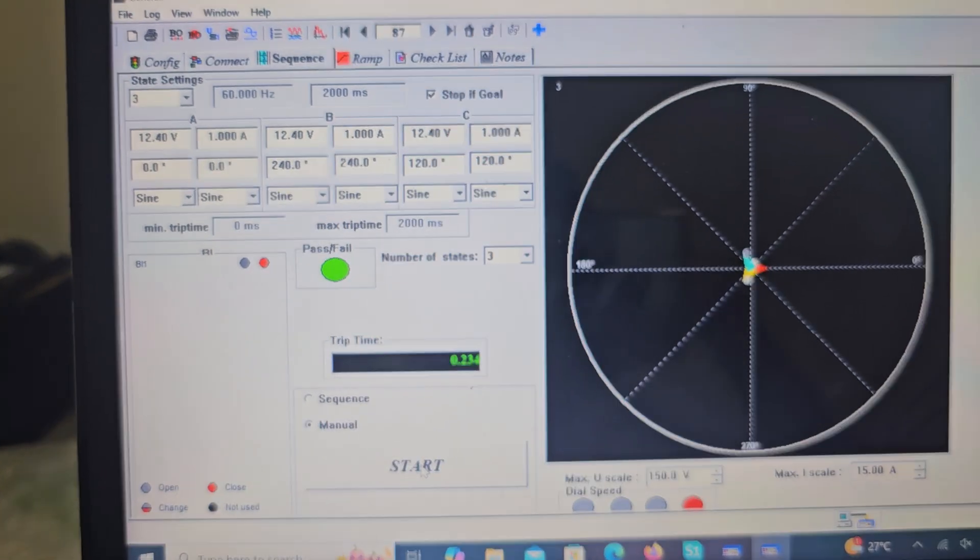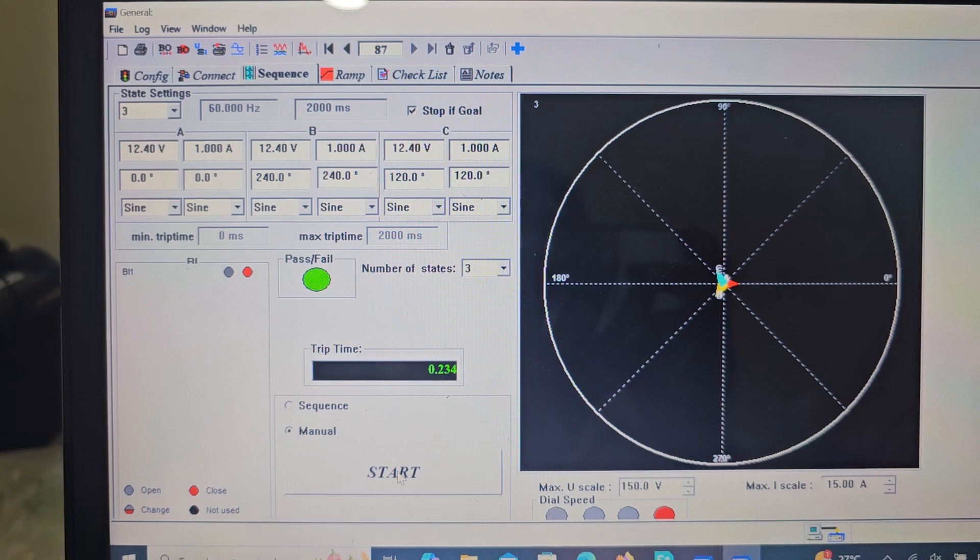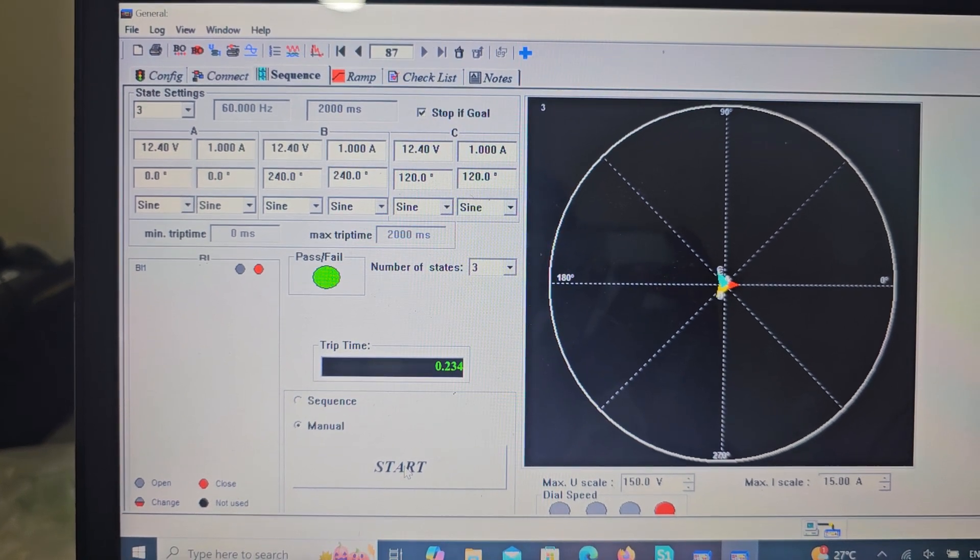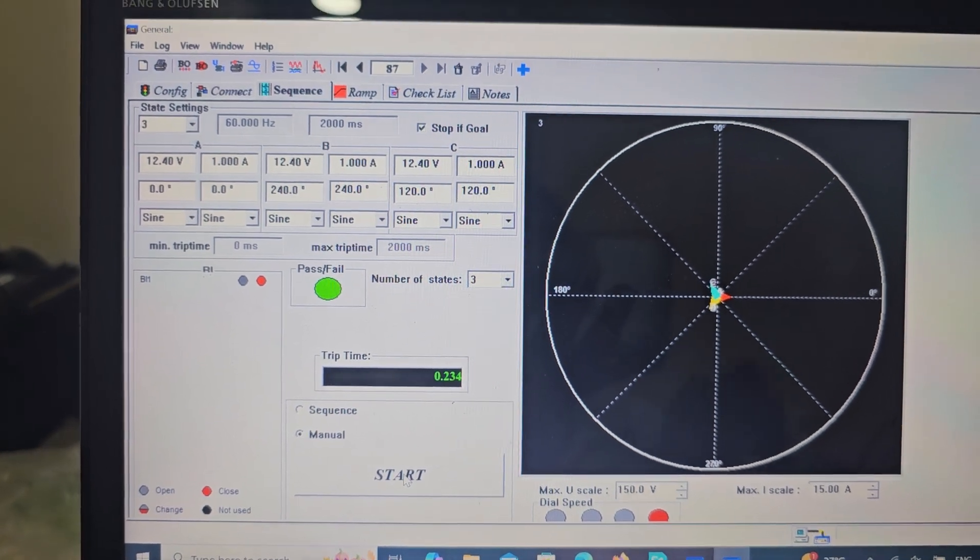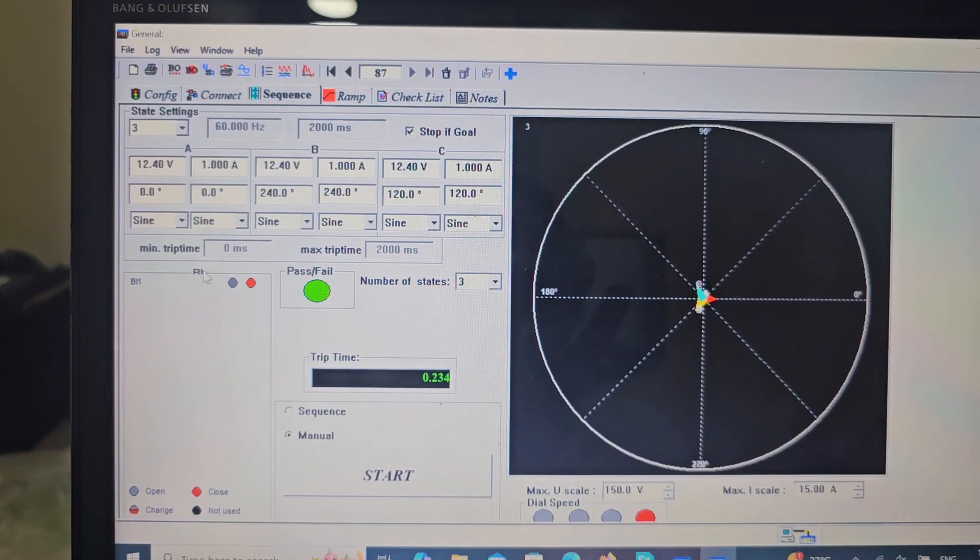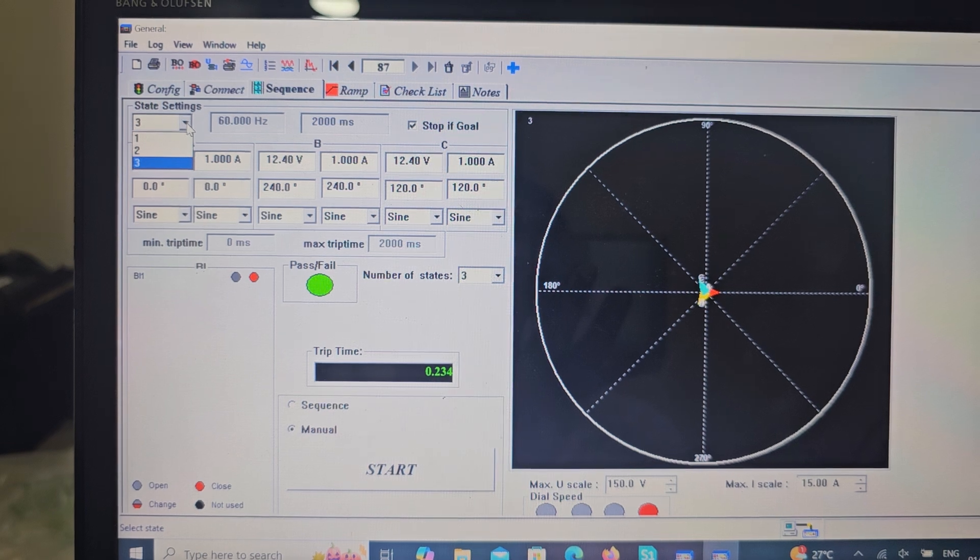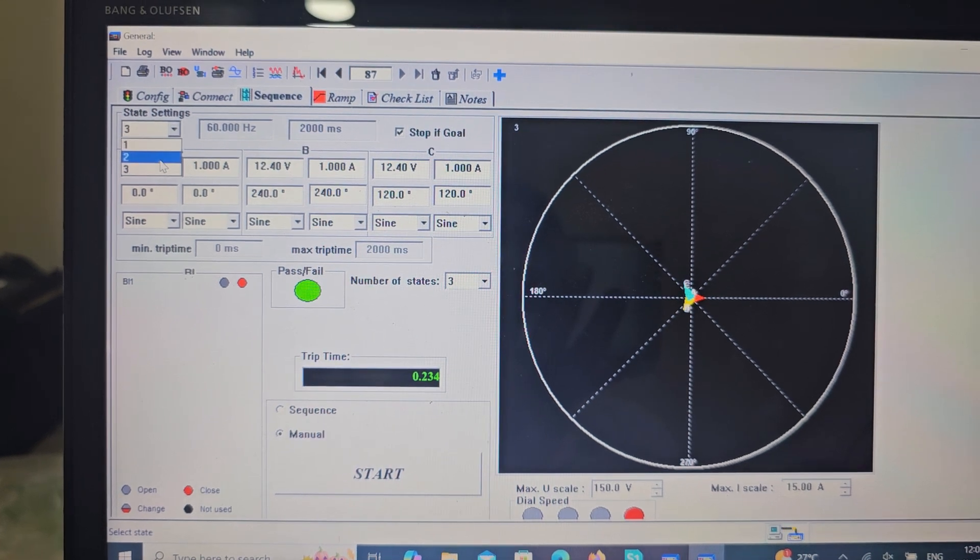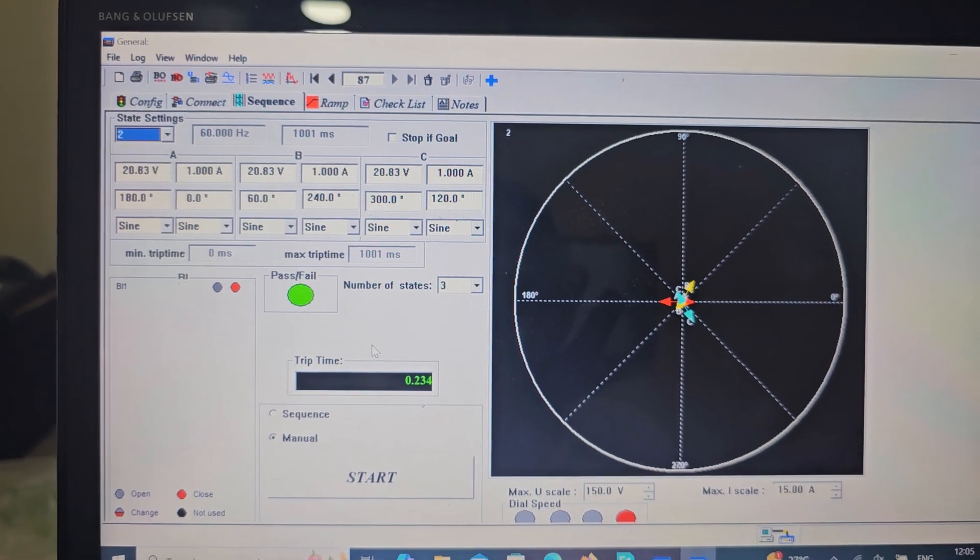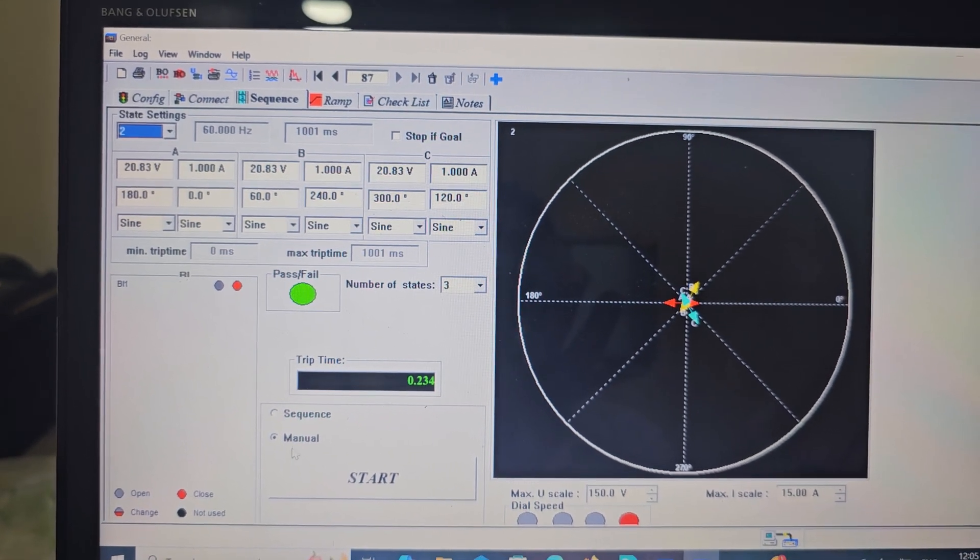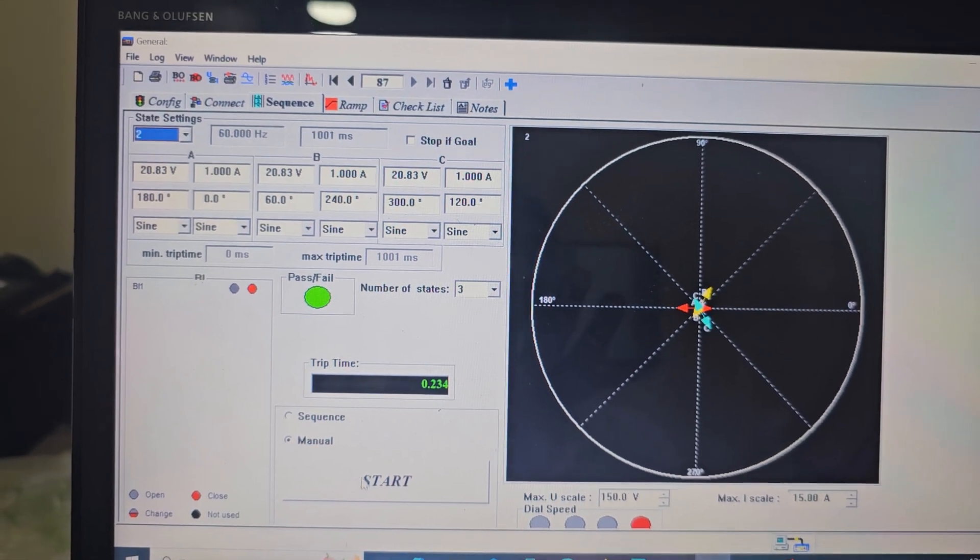So zone 2 history, it is 24 seconds. Zone 2, now go in manual mode. Select manual mode, individual mode.